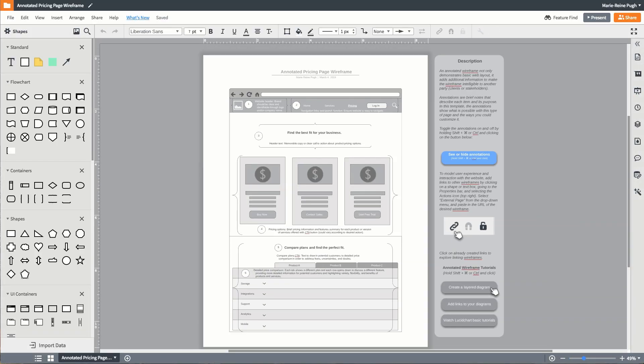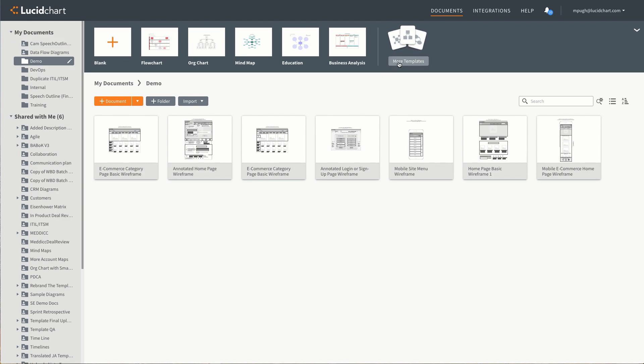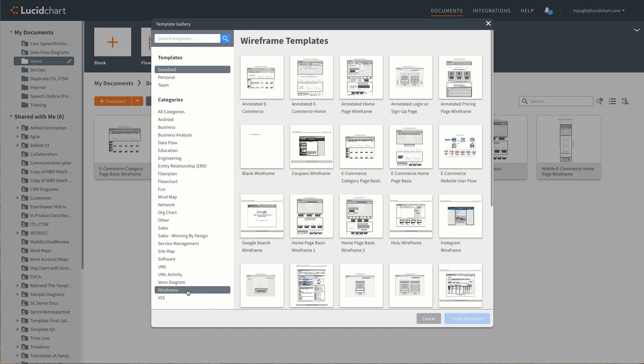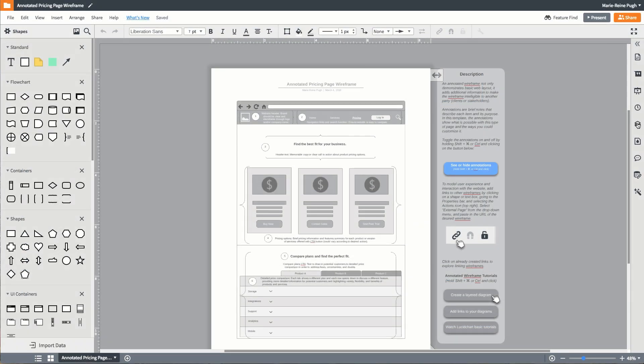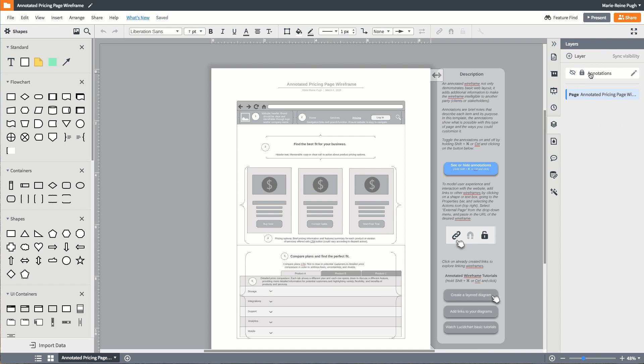To build your own annotated wireframe diagram, open one of the annotated wireframes templates, which will have the annotation layer already created.